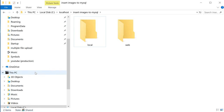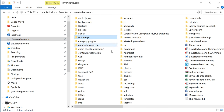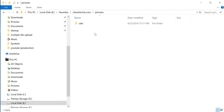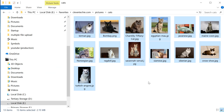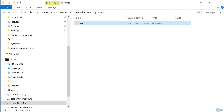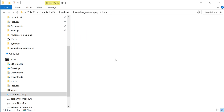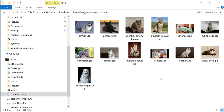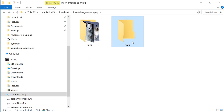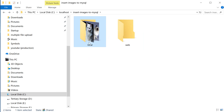I'm also going to go to my pictures folder and copy a bunch of pictures of cats, then paste them inside the local folder. Those are the cat images that we're going to be uploading to the web folder and then inserting inside the MySQL database.